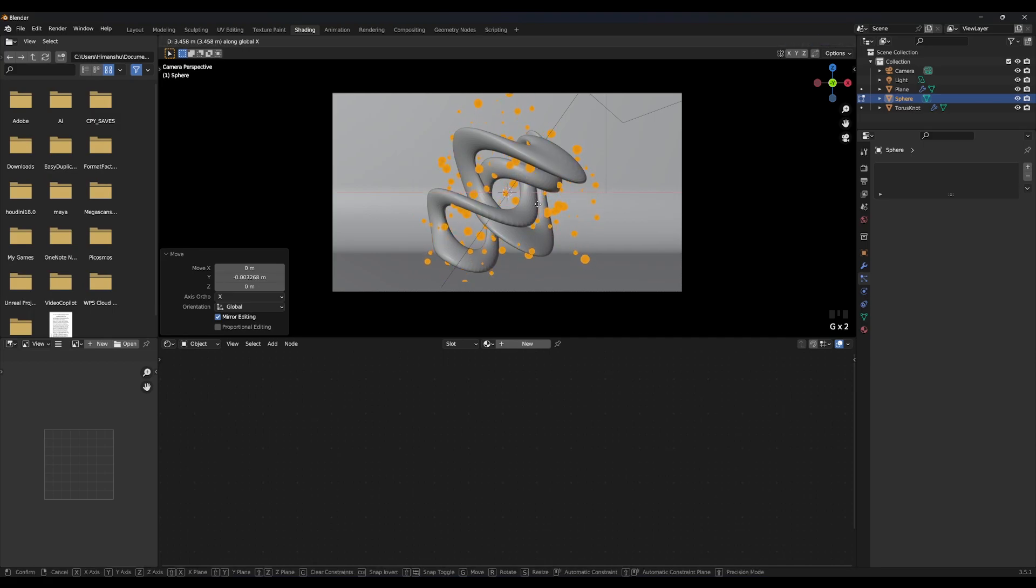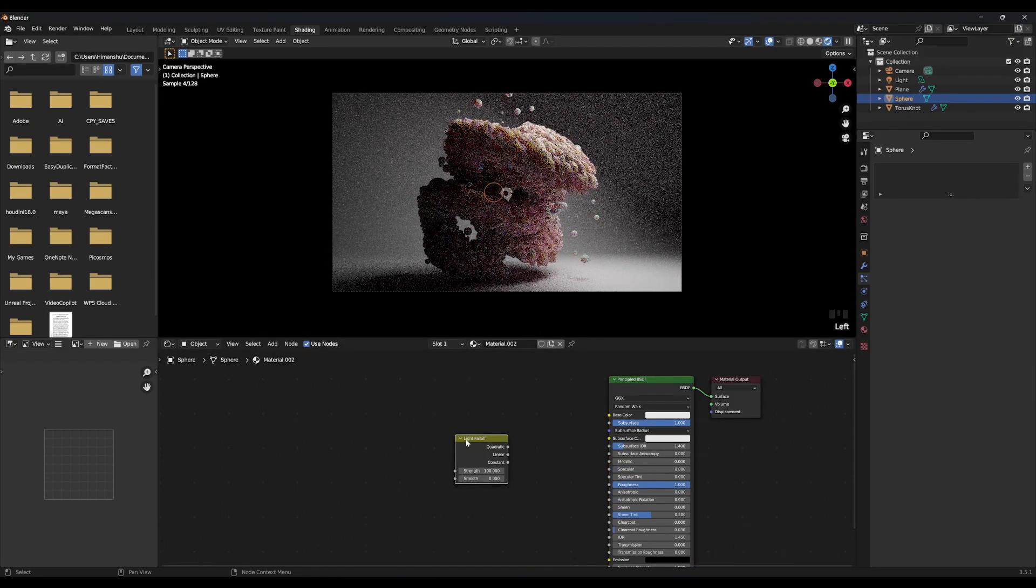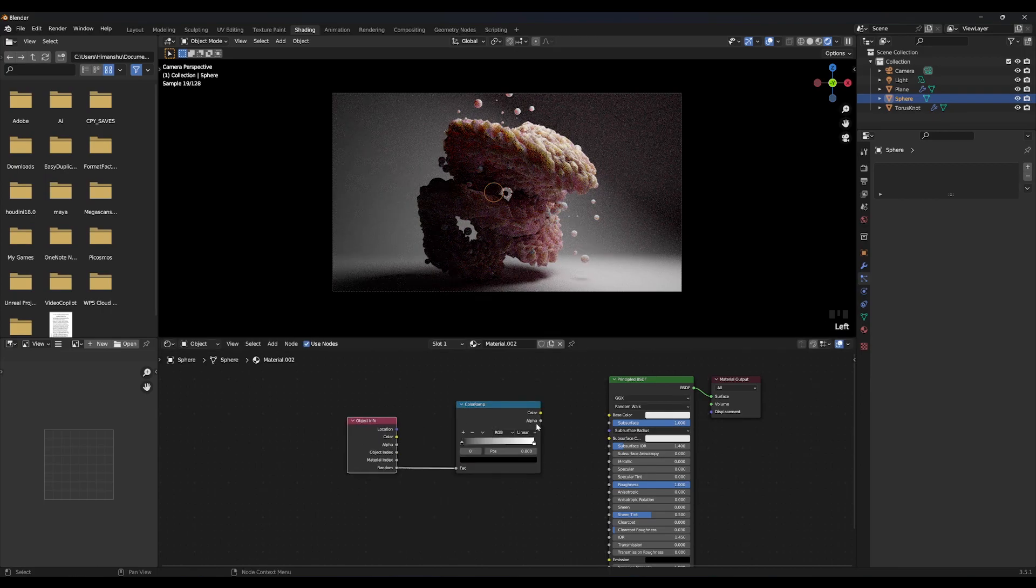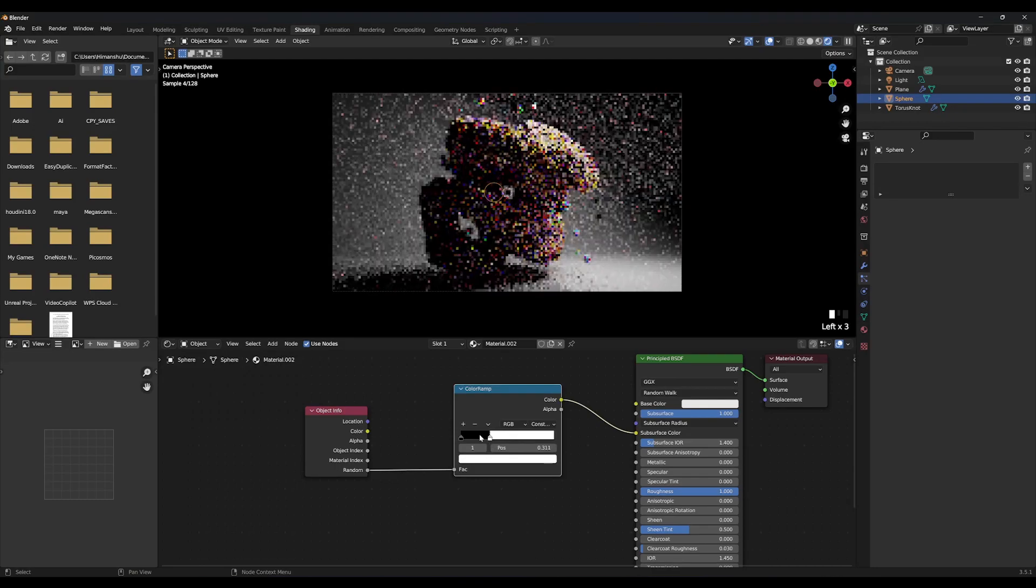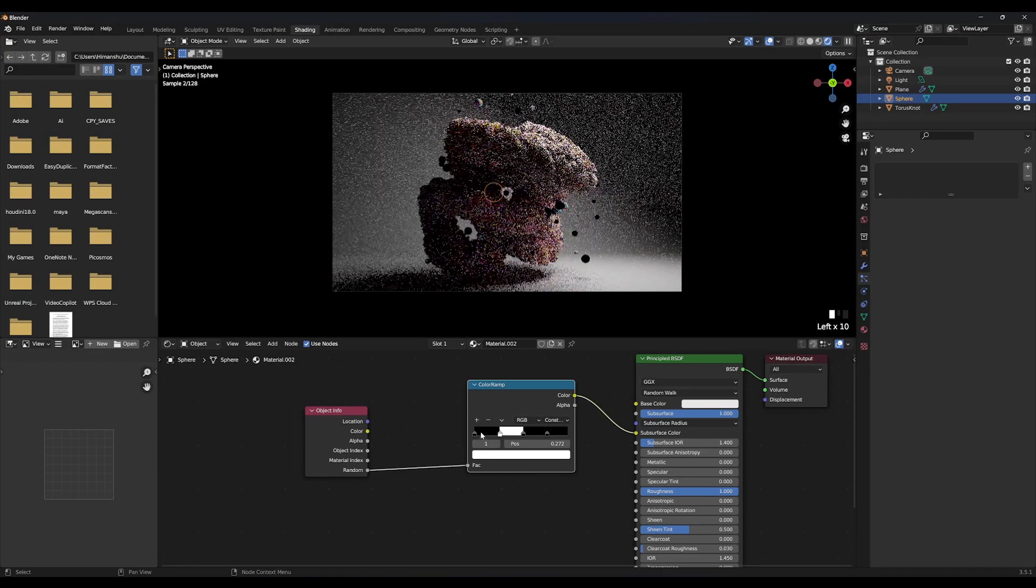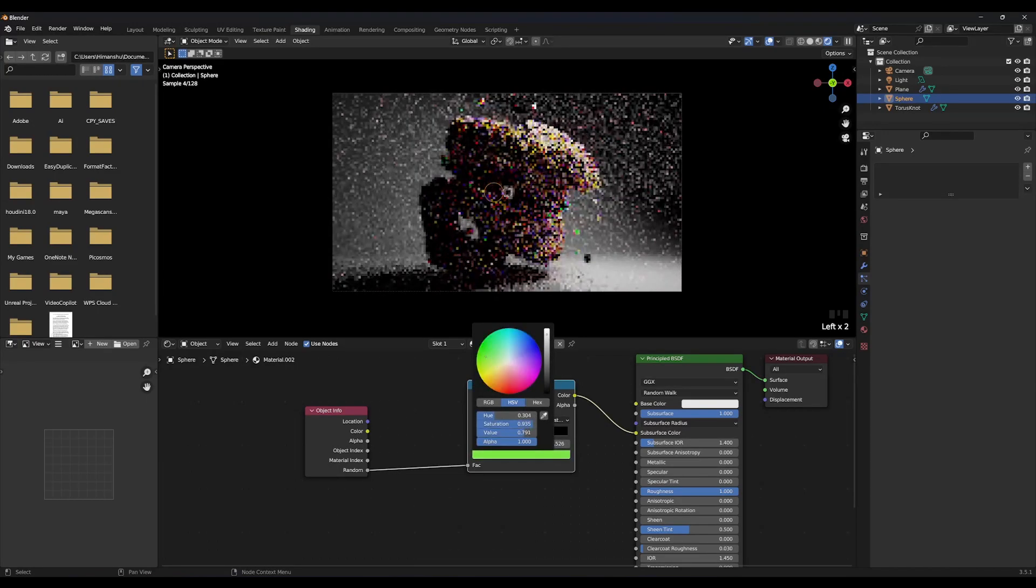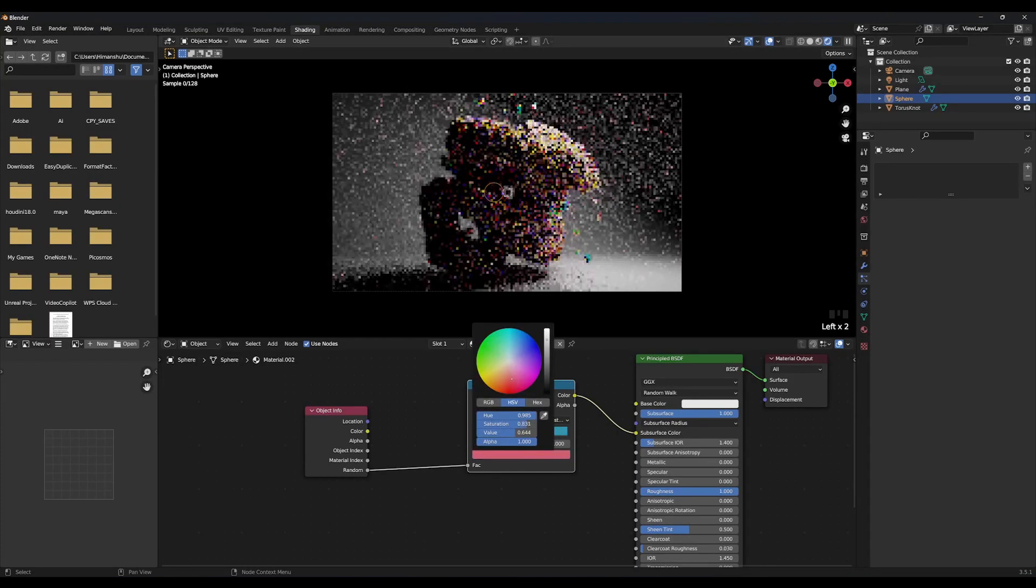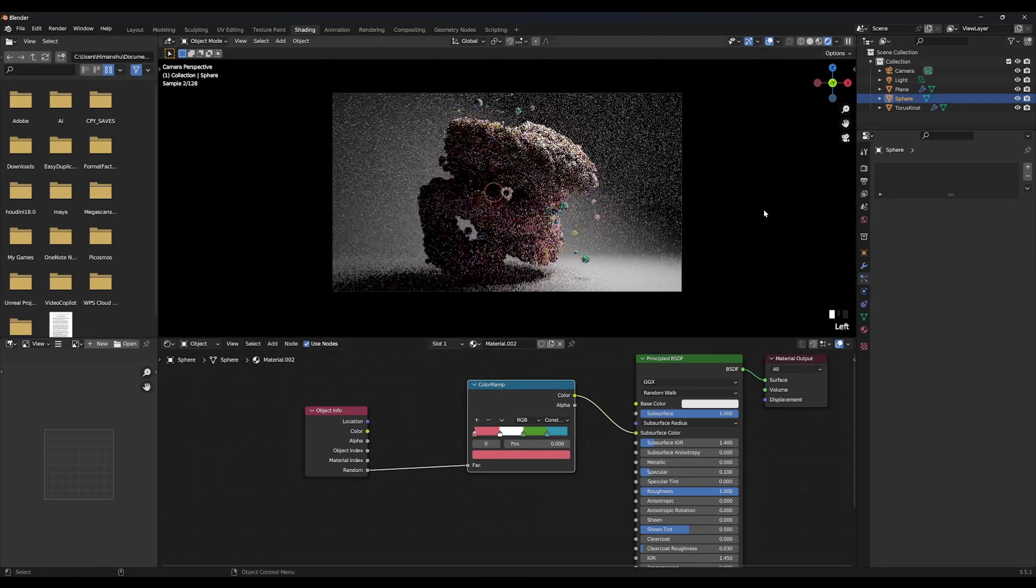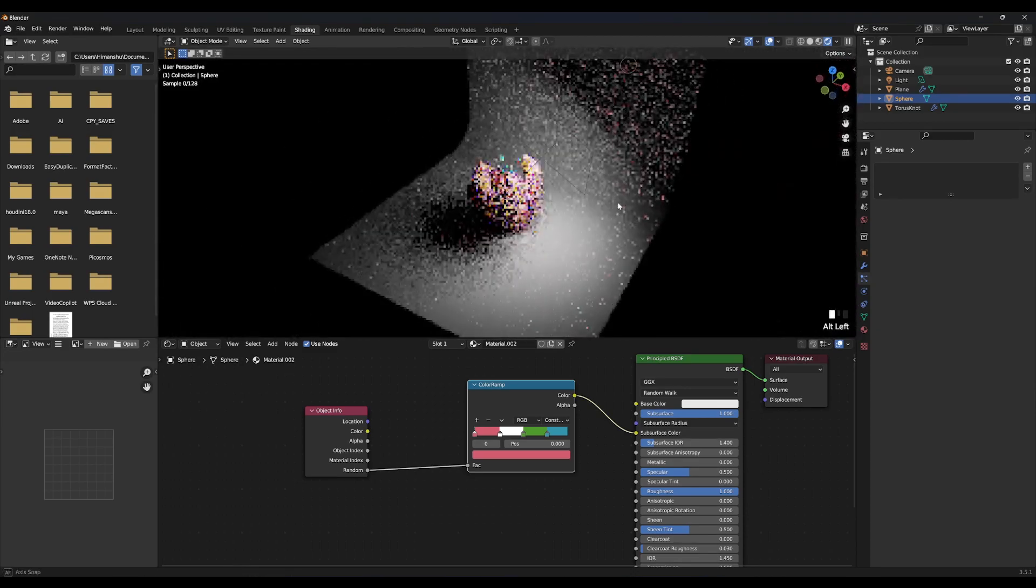Now, create new material for sphere. Increase subsurface to 1. Create a color ramp and object info node. Select color ramp. Connect random to factor. Connect color ramp to subsurface color. Change color ramp mode to constant and select some random colors. Set specular to 0 and roughness to 1.